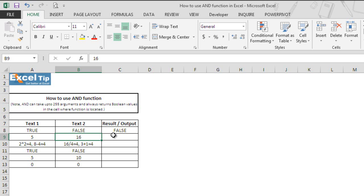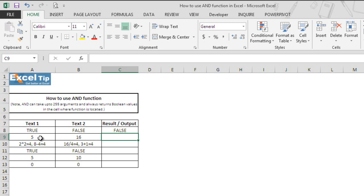Now let's go to cell C9 and here we will tell Excel to test whether A9 is greater than 0 and B9 is less than A9 or not. If yes, it will return true as a response, otherwise false.